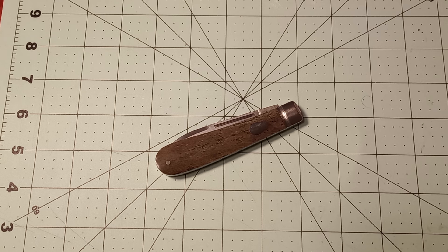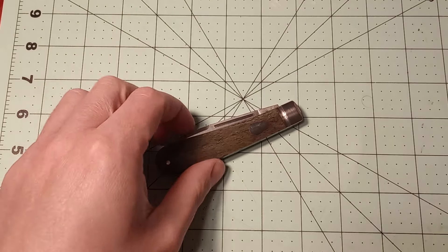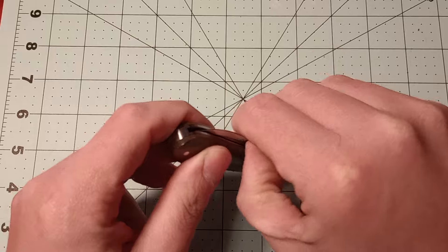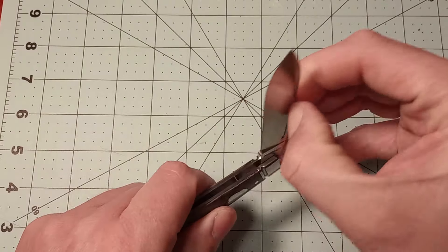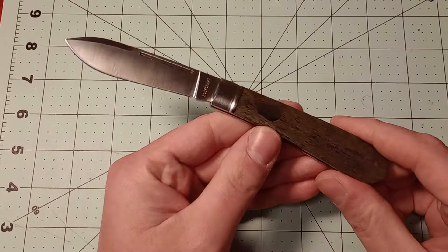According to the designer, Andy Armstrong I think his name is, it's based off of an old IXL pattern.